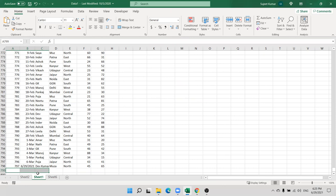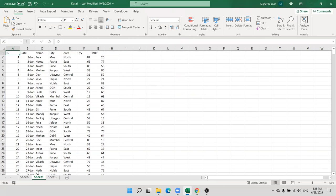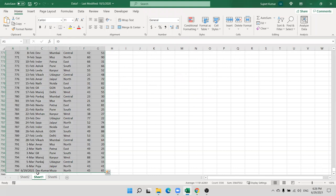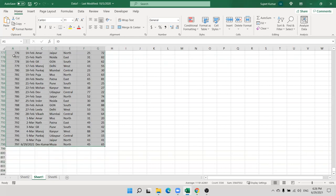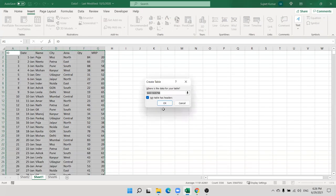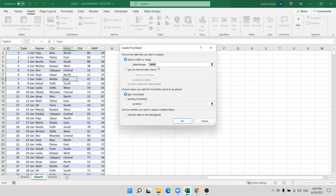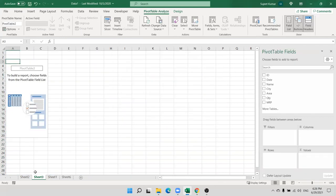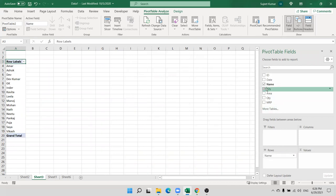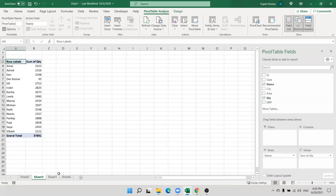Every time you need to update your data source. So you need to update your data and convert it into table format. Go to Insert and select Table. Now your data will be in table format. You can also create the pivot table on this data — select only the table and click OK.